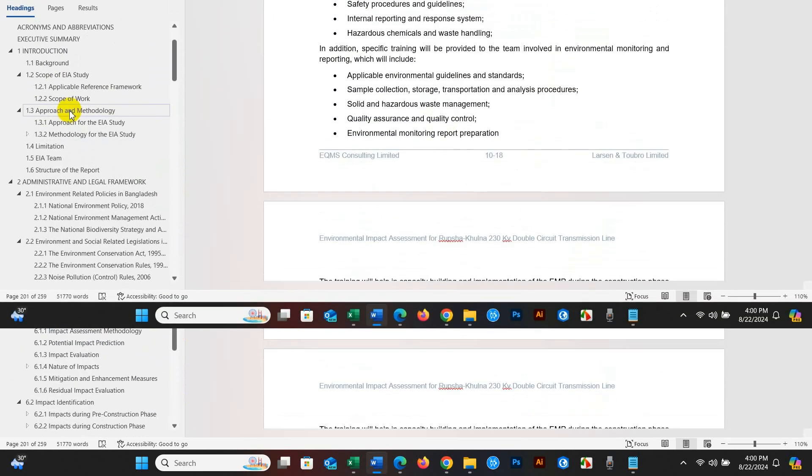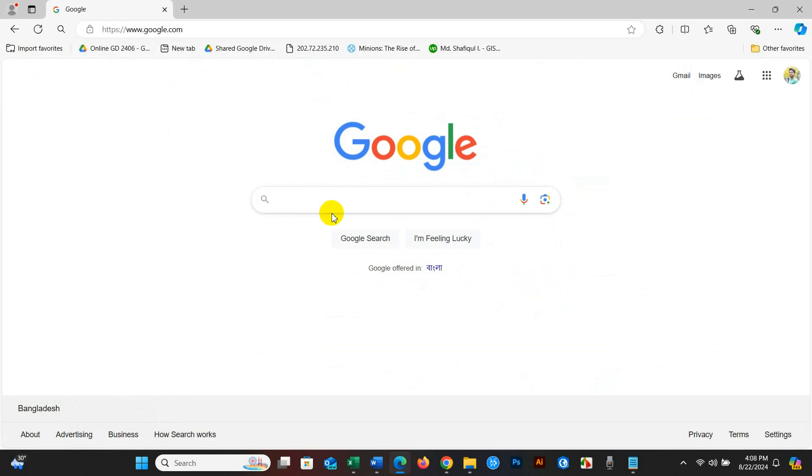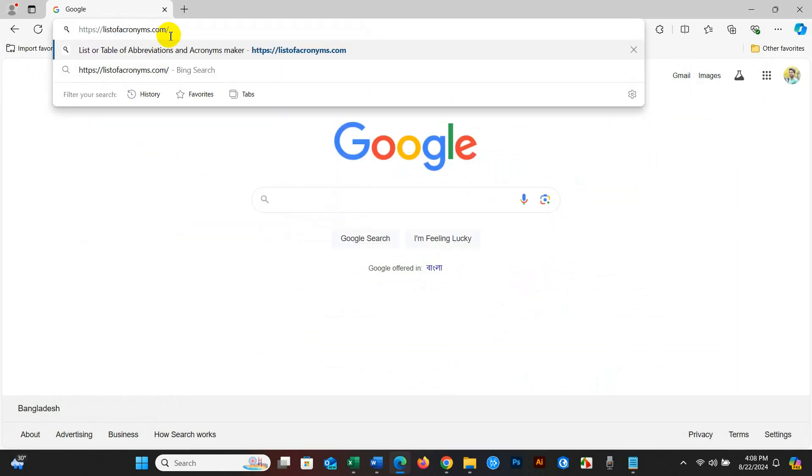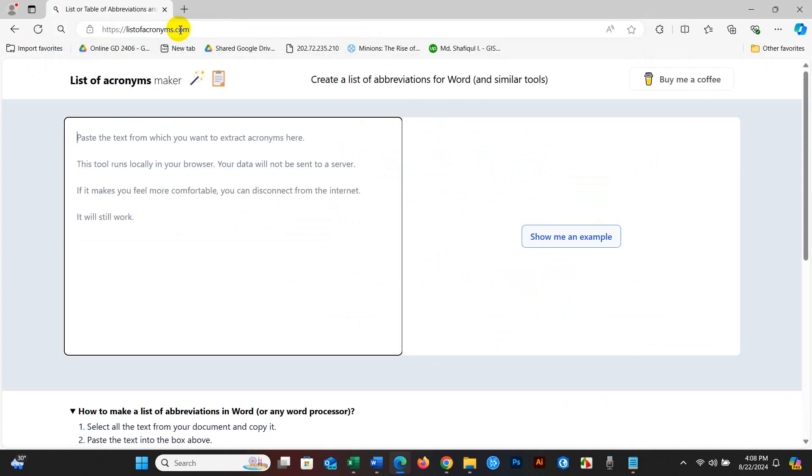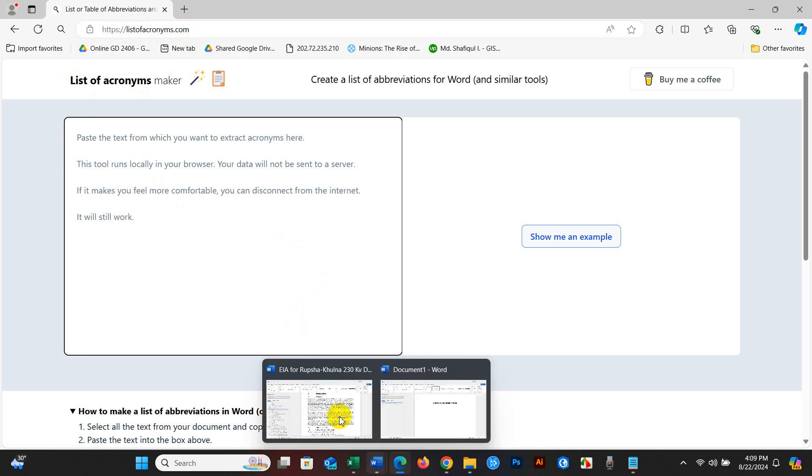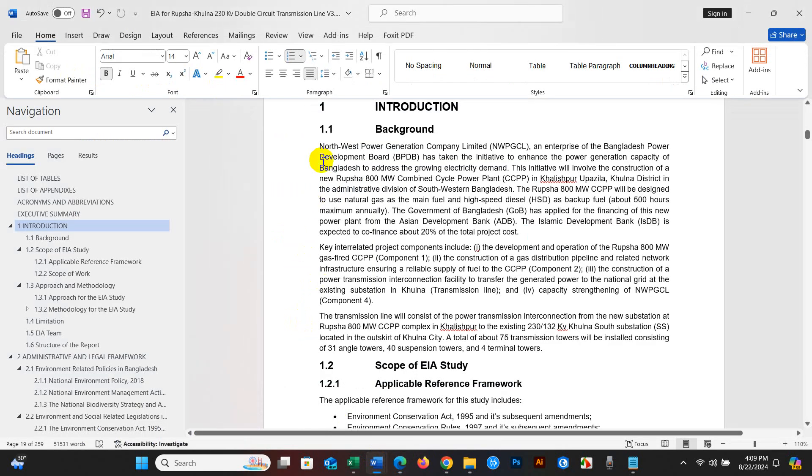So first, go to Google search box and paste this link. I will give this link in the description section. Then you will get this interface, list of acronyms. After that, go to the Word file, your report.